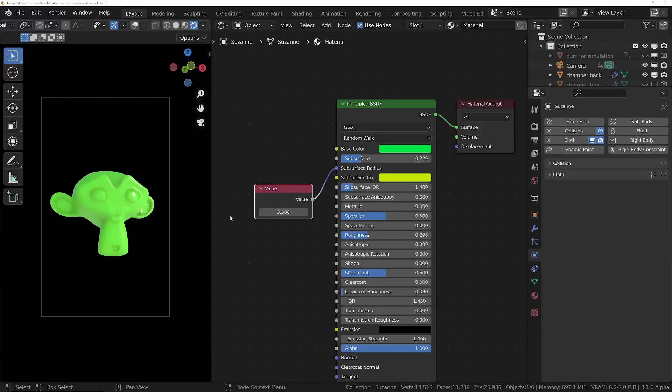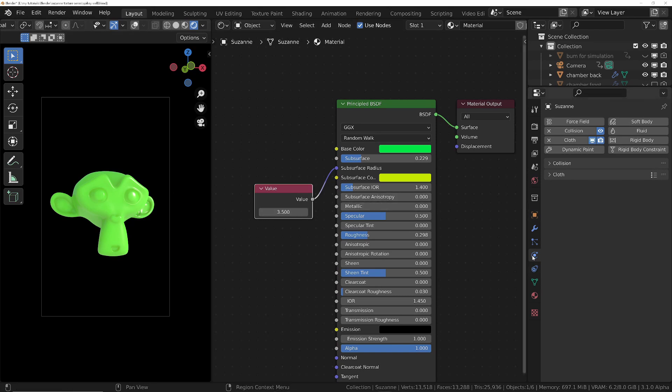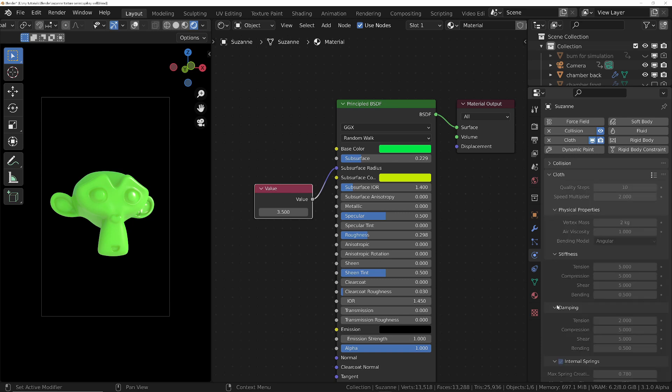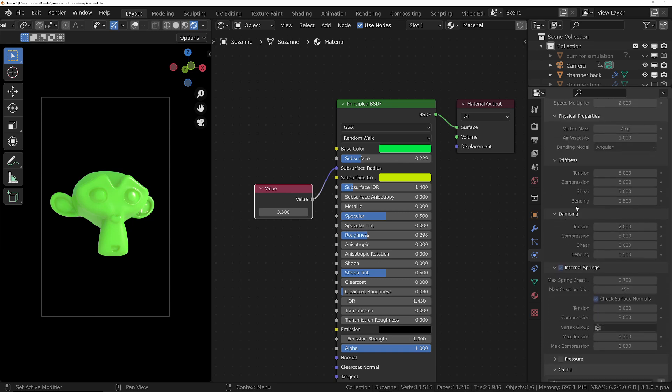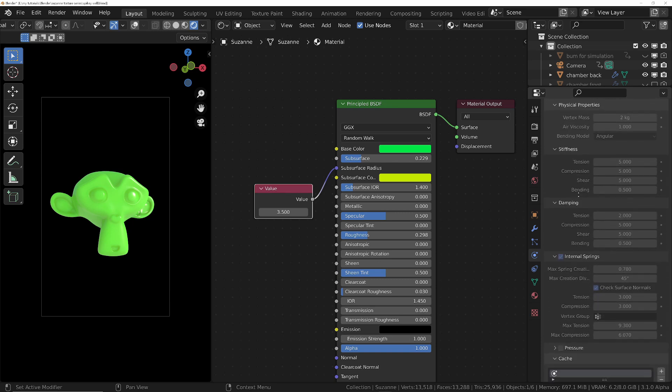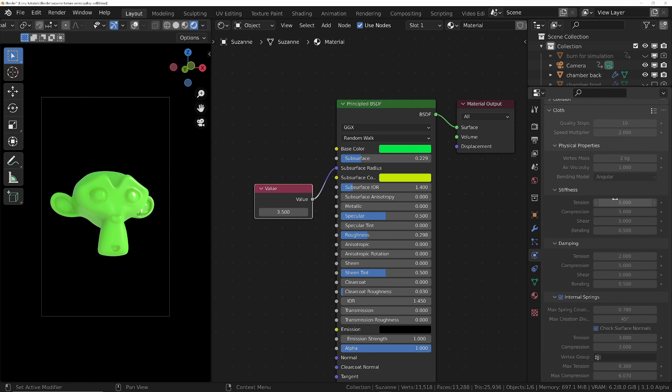The next thing I added was Suzanne and just gave her a very basic material with a bit of subsurface scattering. The important thing for Suzanne is that she's got some cloth simulation on her and also collision so that the bum that arrives at the end there can collide with it as well. So for the cloth simulation it was trial and error and basically I arrived at these sort of figures.